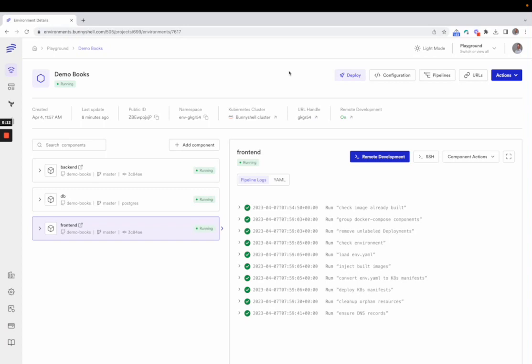It is governed by settings that dictate the environment's behavior, such as scheduled start or stop, the build settings, URL prefixes, and many others. This structure supports all stages of the software development lifecycle, being able to create environments for development, staging, reviews, testing, and more.